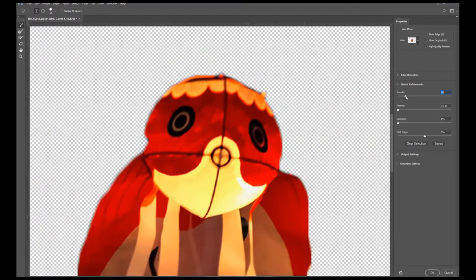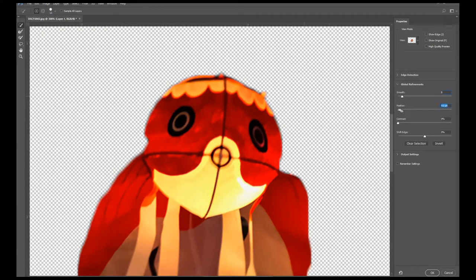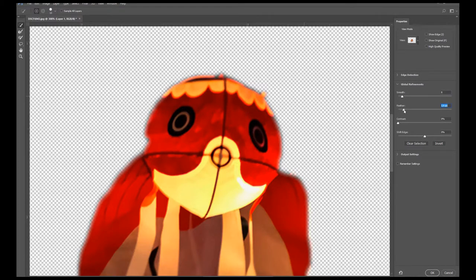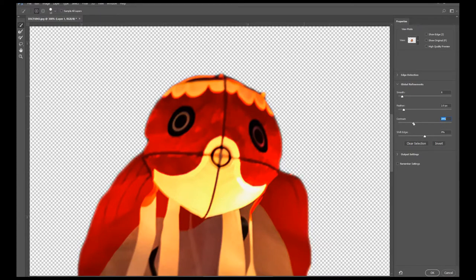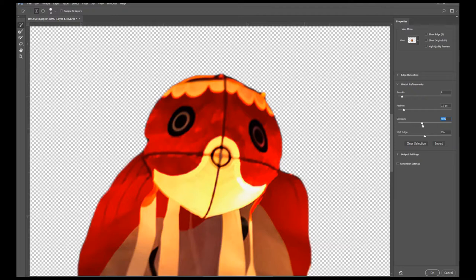I can use the Feather levels to create a subtle blur. I can adjust the Contrast to my liking. I think that looks good.